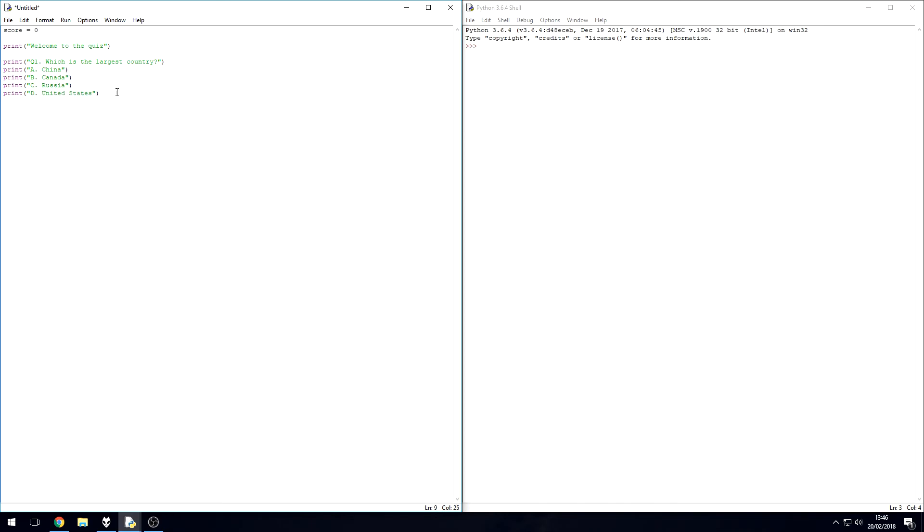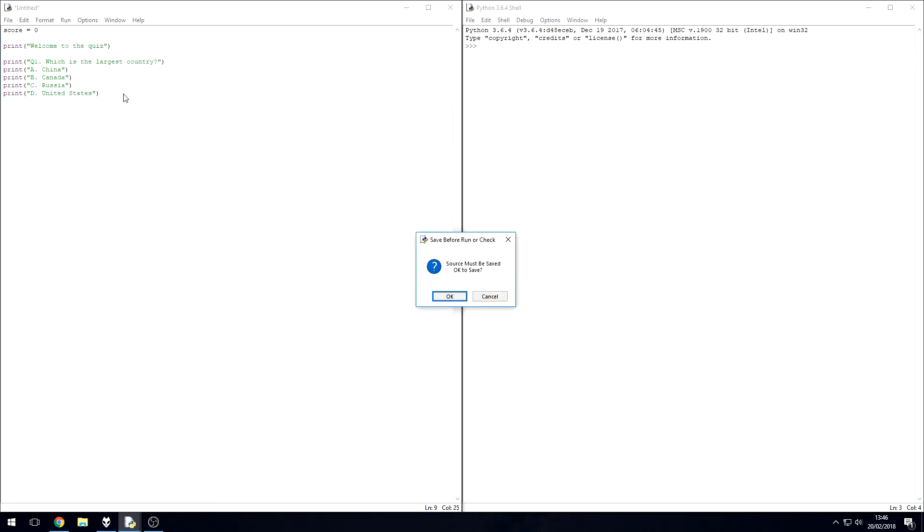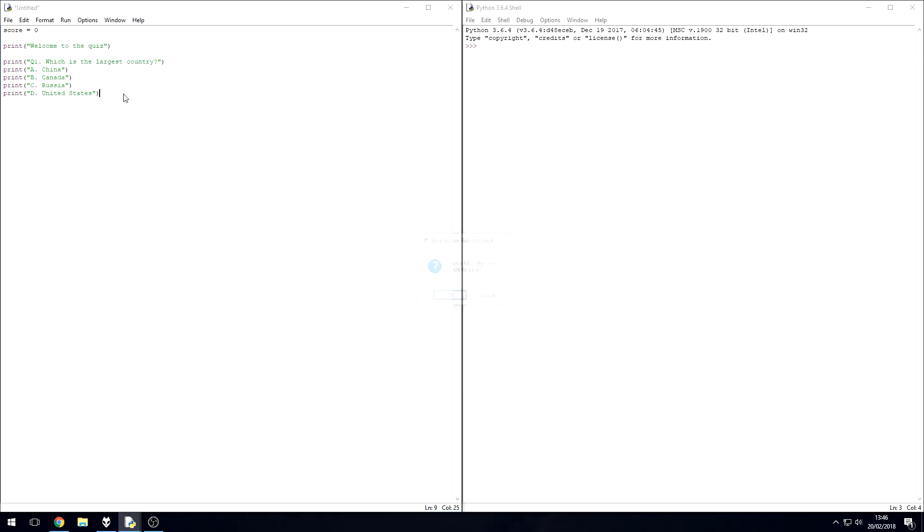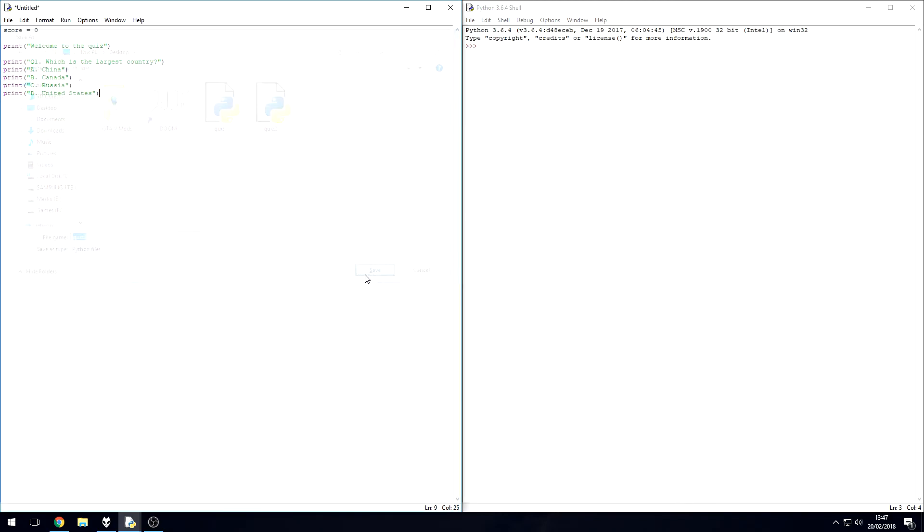So you've got four answers there. Let's just see if this works because all it does at the moment is just print out six lines. I'm going to save it, call this quiz three. Let's save it to the desktop. Dead simple - welcome to the quiz, question one, which is the largest country, China, Canada, Russia, or the United States.